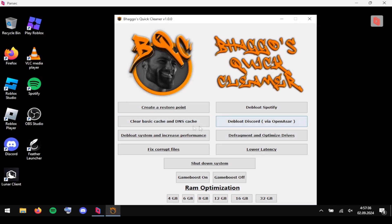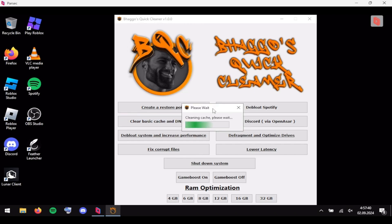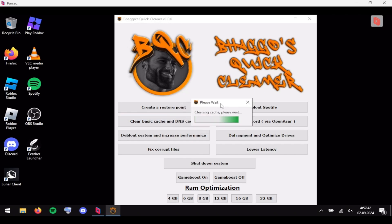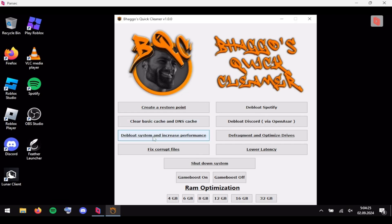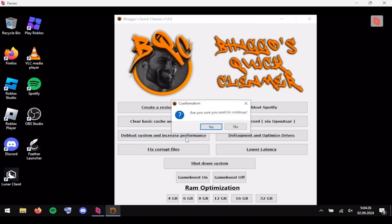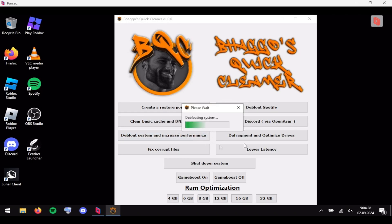The first thing you want to click is 'Clear Basic Cache and DNS Cache' — it just clears up any cache so you get more storage. The next thing you want to do after clearing your basic cache and DNS cache is go straight to 'Debloat System and Increase Performance' and click yes, and let this run out.